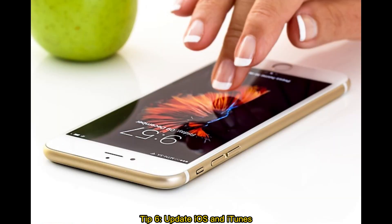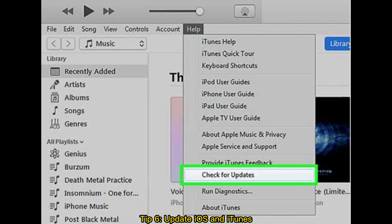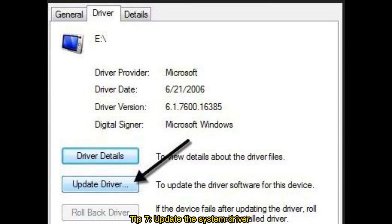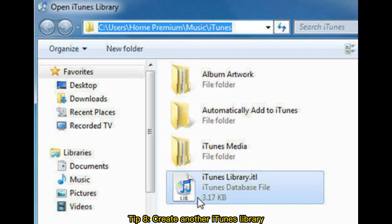Tip 5: Update iOS and iTunes. Tip 7: Update the system driver. Tip 8: Create another iTunes library.